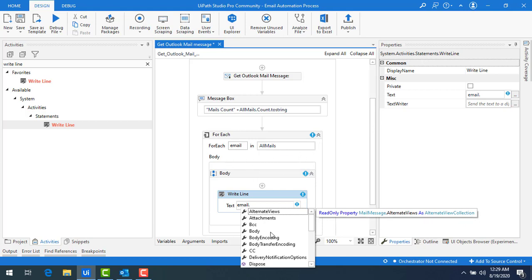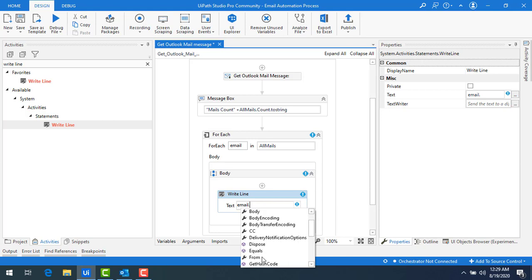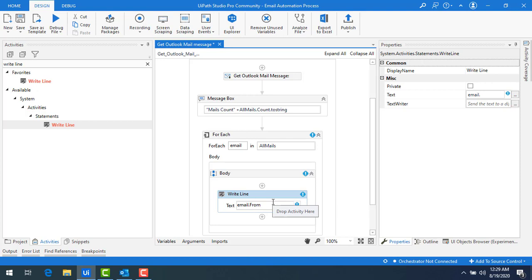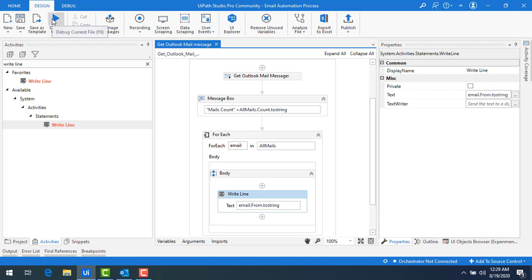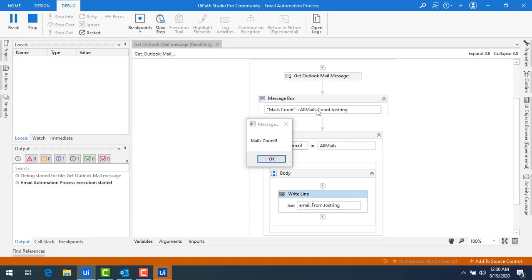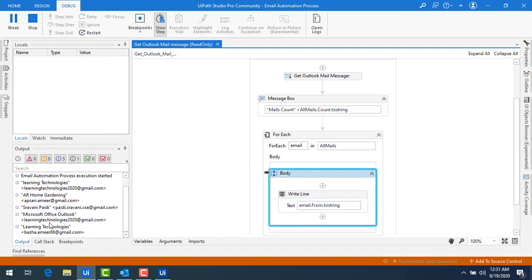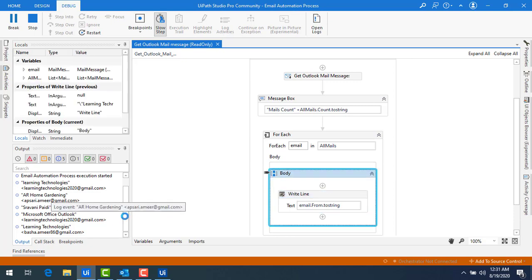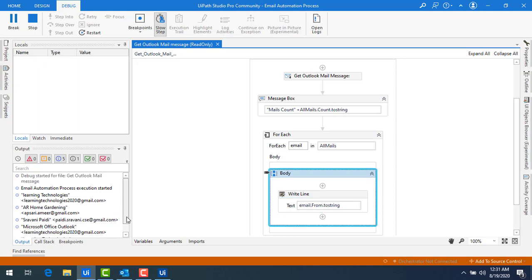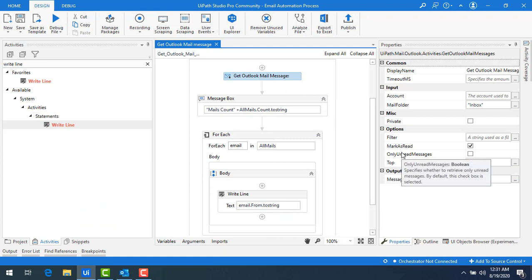I want to get the From property — from which person the mail came. I'll use email.From.ToString. Let me save and run the bot. The mail count is 8 as shown in the message box. In the output panel, you can see it is fetching each email's From information and writing it — all the information related to email.From is visible in the output.